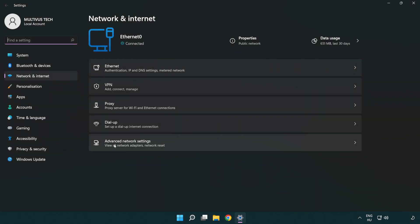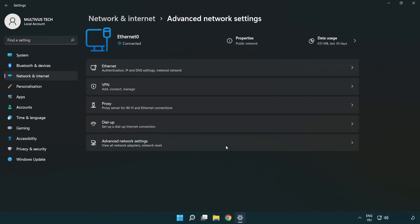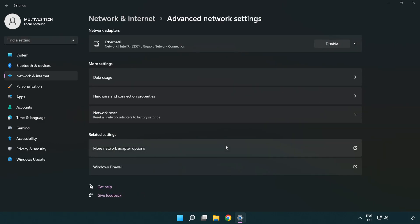Click Advanced network settings. Click More network adapter options.